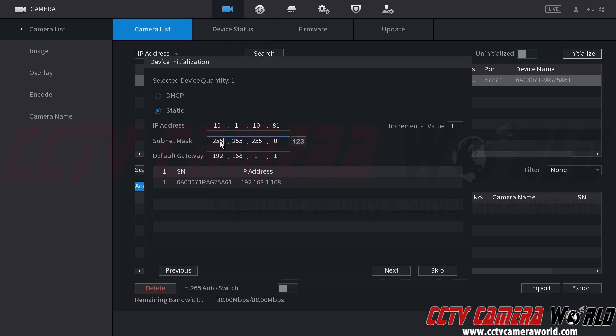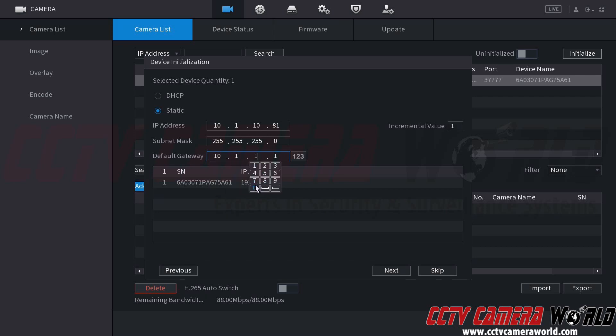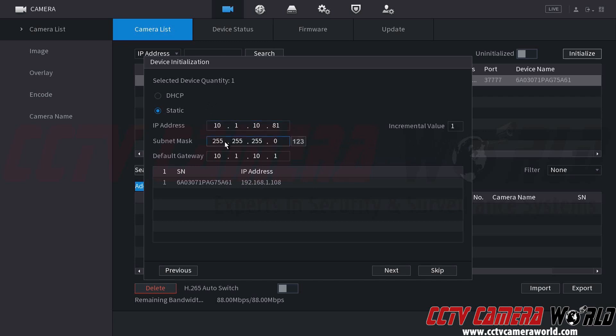We can leave the subnet mask alone. Another detail that might get overlooked by most users is the default gateway. You do want to make sure you set this to your router's IP address if it is different from the standard IP address. So I'm going to change this to again 10.1.10.1, and that is my router's IP address for the default gateway. So again, I set this to a 10.1.10.81 for the camera. I left the subnet mask alone, and then I set the default gateway to the IP address that is my router's IP address.